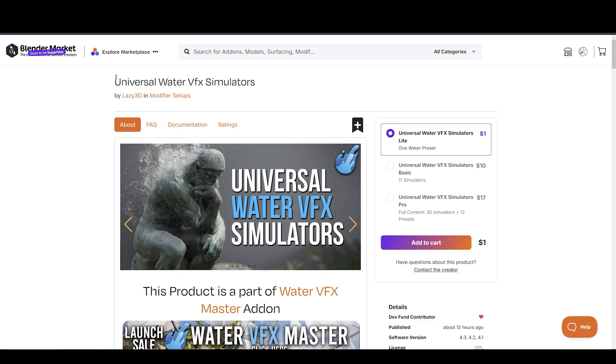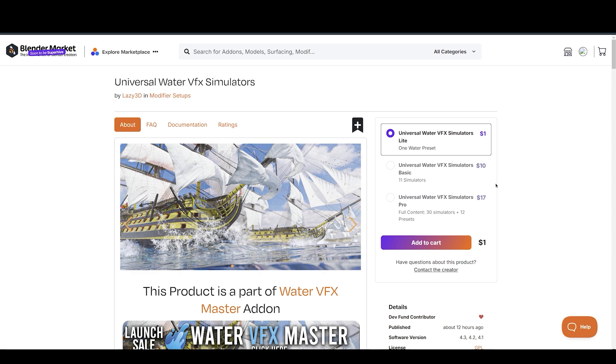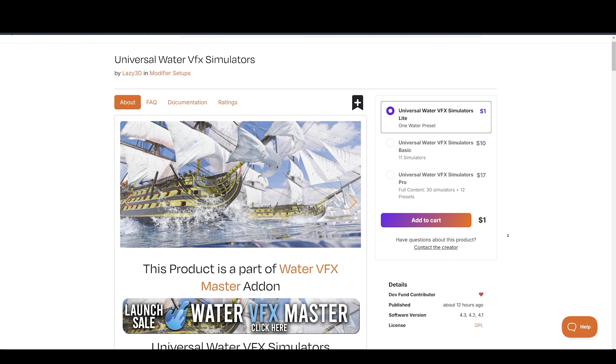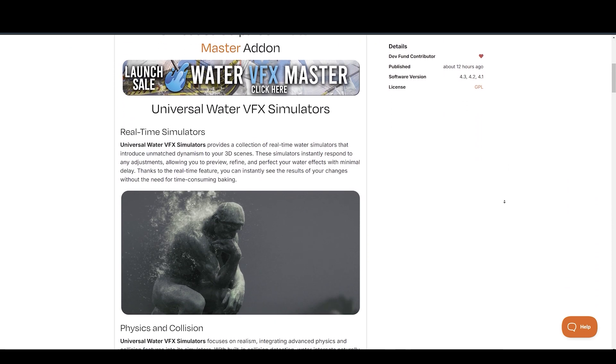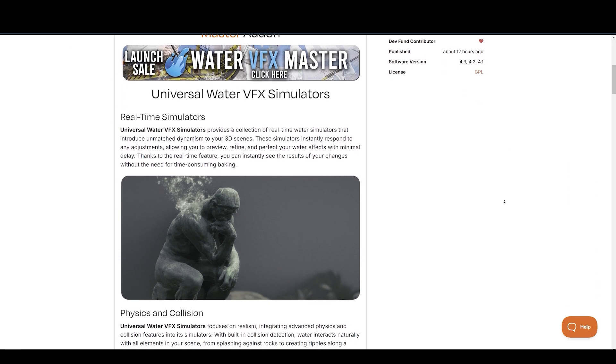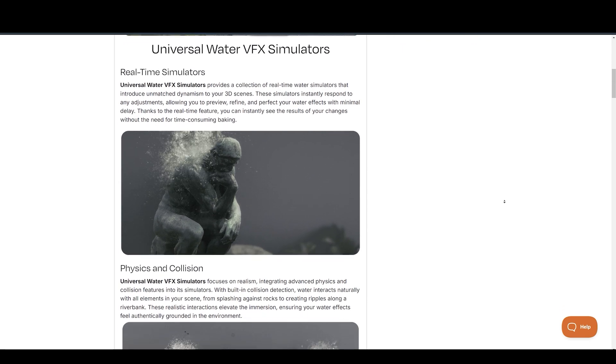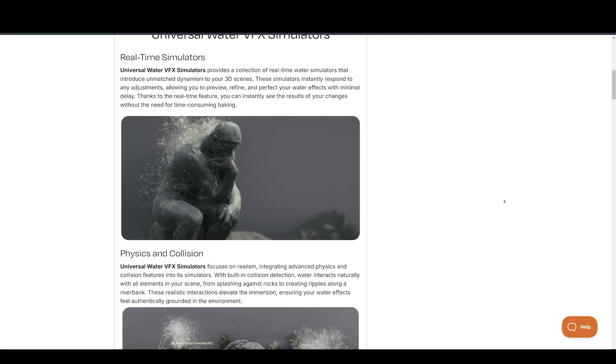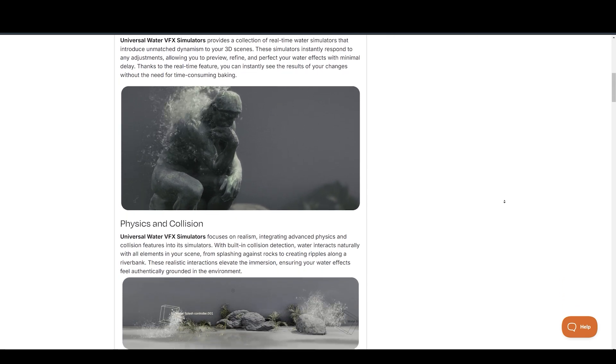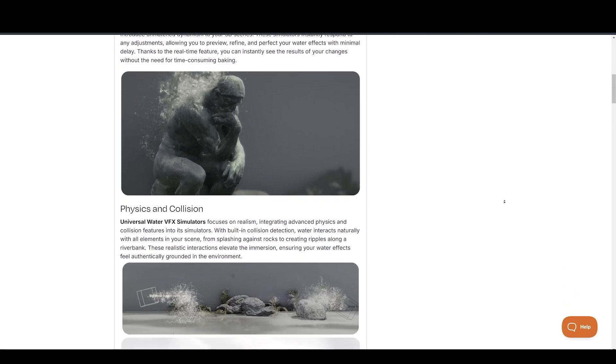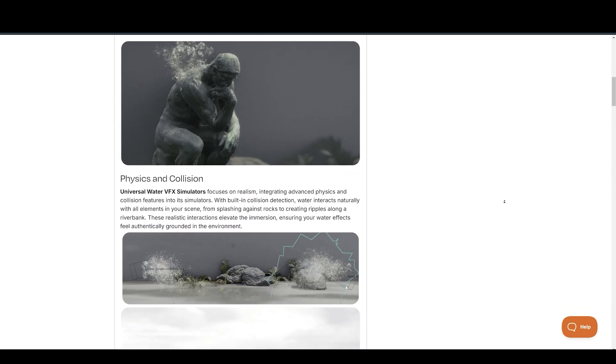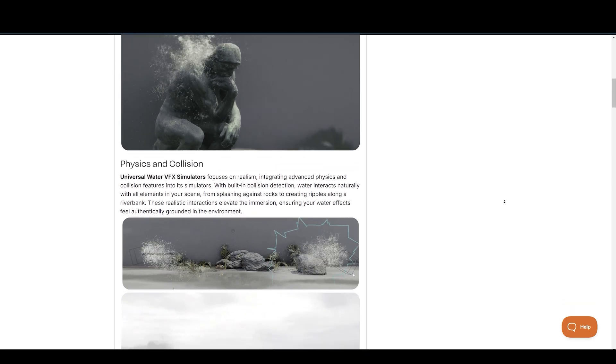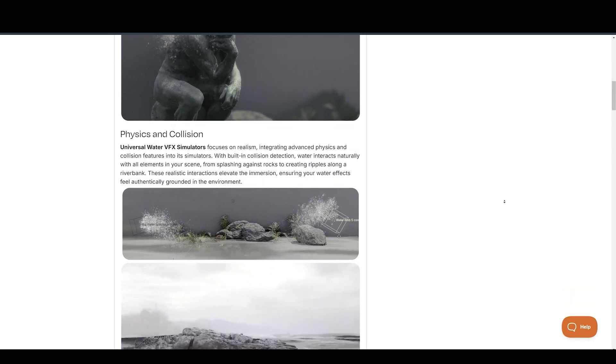Next up, we have Universal Water VFX Simulators again by Lazy3D. This add-on provides a collection of real-time water simulators that introduce unmatched dynamism to your 3D scenes. These simulators instantly respond to any adjustments, allowing you to preview, refine, and perfect your water effects with minimal delay.